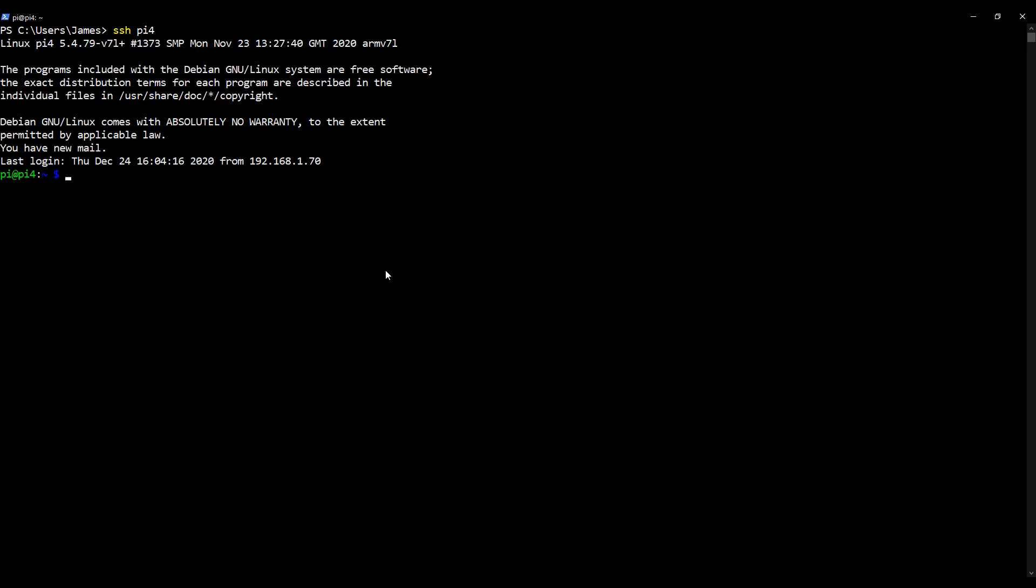Here we are on my desktop as normal. I'm going to SSH into my Raspberry Pi remotely as usual with my SSH alias Pi 4. So SSH Pi 4, all rather standard. Clear my screen, sometimes I do, sometimes I don't, depends how I'm feeling.